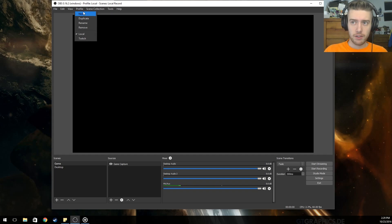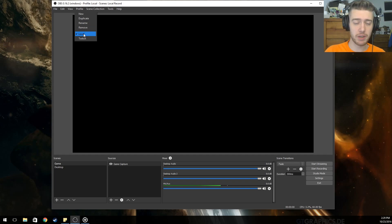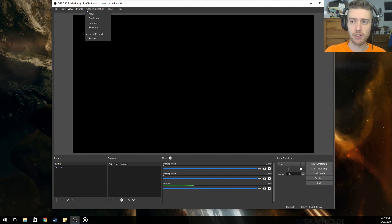What I do first is go into Profile. You'll have 'untitled' in here and you'll want to rename it. I renamed mine to 'local' because this will be a local recording — this will be my computer only, not going out to anyone else, just encoding it to my computer.